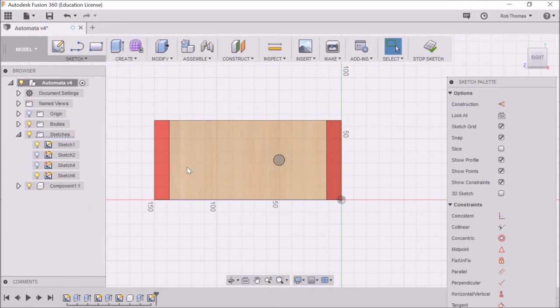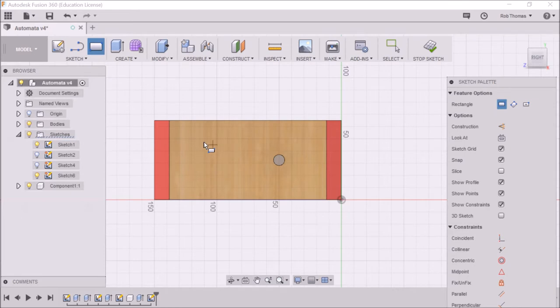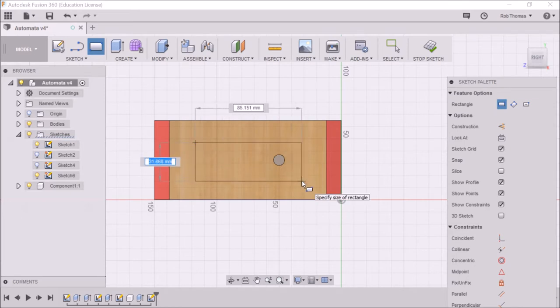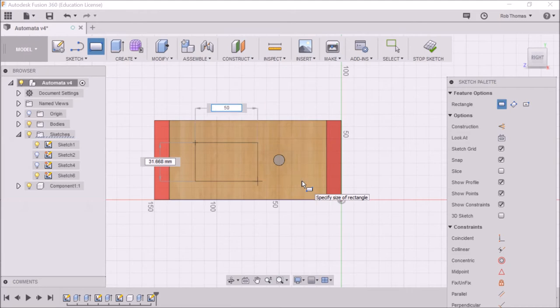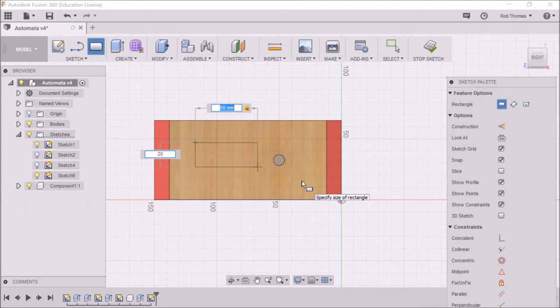So what we're going to do is create a rectangle. We could have pressed the R for rectangle. We're going to have something like that. I reckon we should make it about 15 millimeters long and 20 millimeters wide. Okay, press enter.